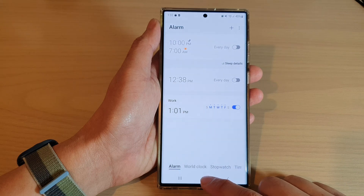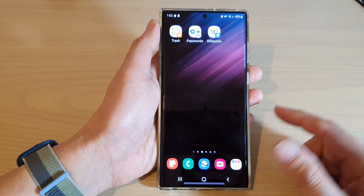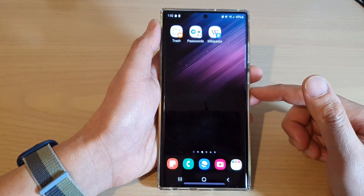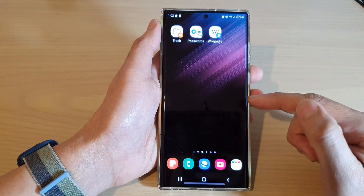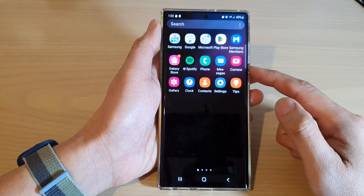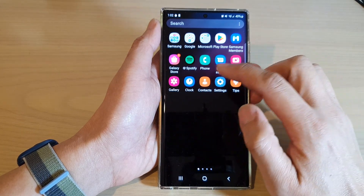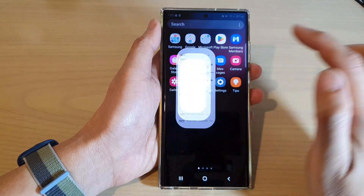First, tap on the home button to return back to the home screen. On the home screen, swipe up to go into the app screen and in here open up the clock app.